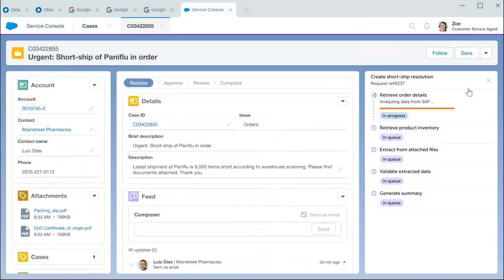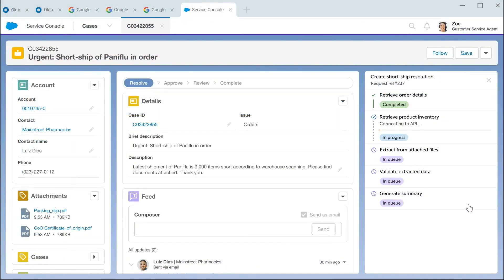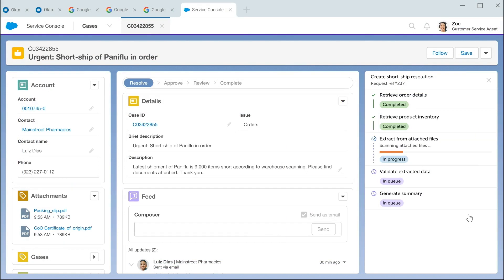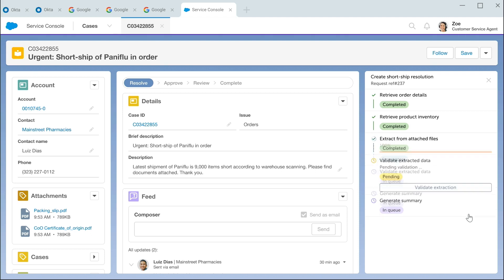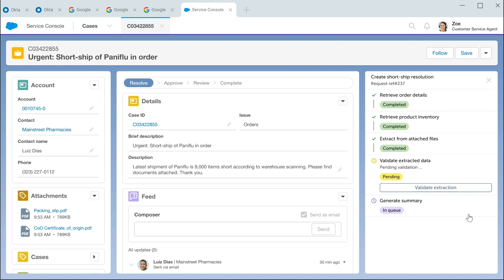Automation Copilot is off and running. It's logging into those systems, on-prem, in the cloud, pulling all that data. Once it's done doing that, it is calling on document automation to read and understand and extract data from a document attached to the customer record.